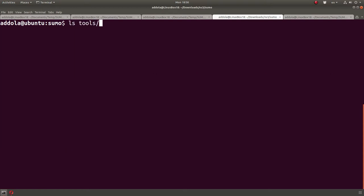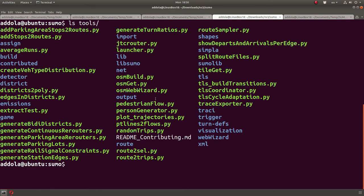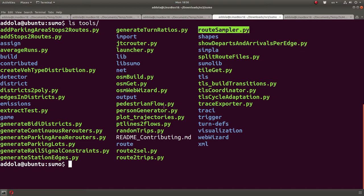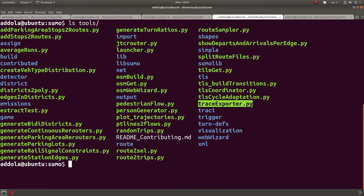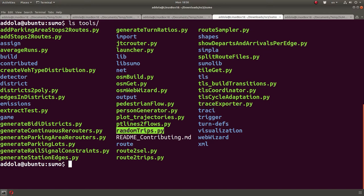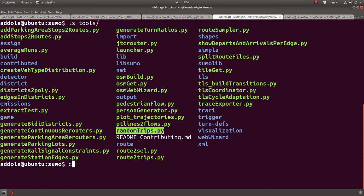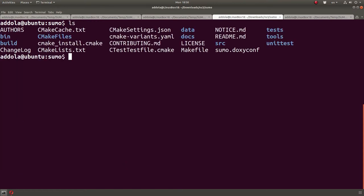I also have the tools, which are Python executables, or actually scripts. You can actually go and read the Python. I use trace exporter, which converts the traces from one format to another, a simulation trace. I also use random trips, which generates random trips between two points on the map. So, how do we start, get started with Sumo?